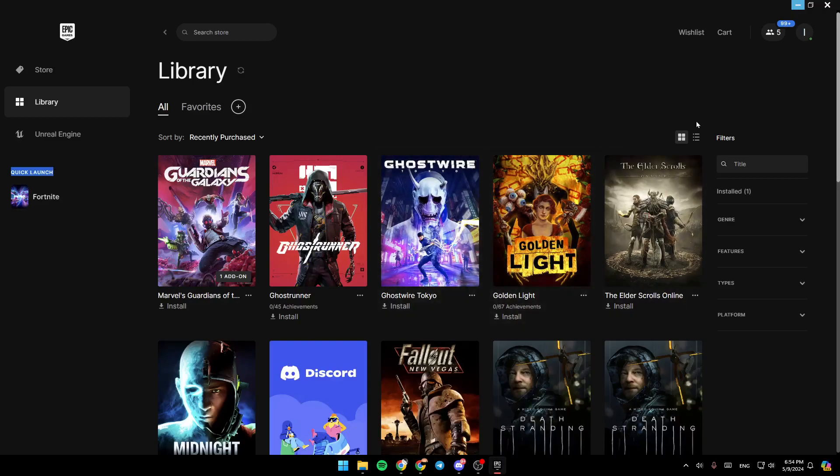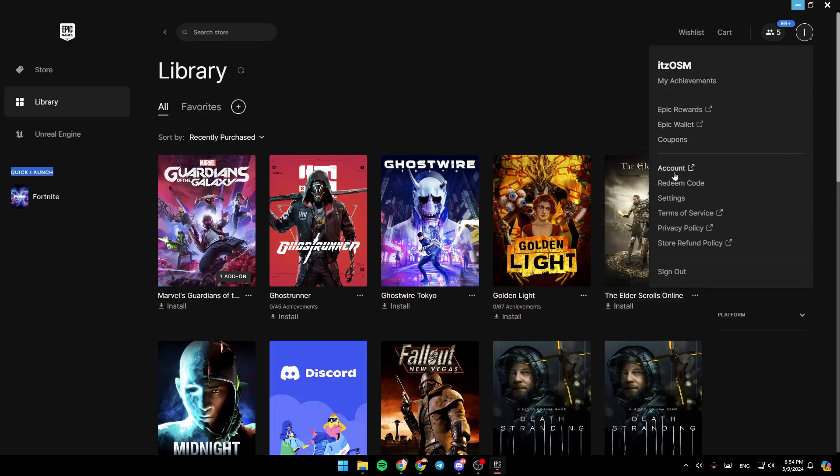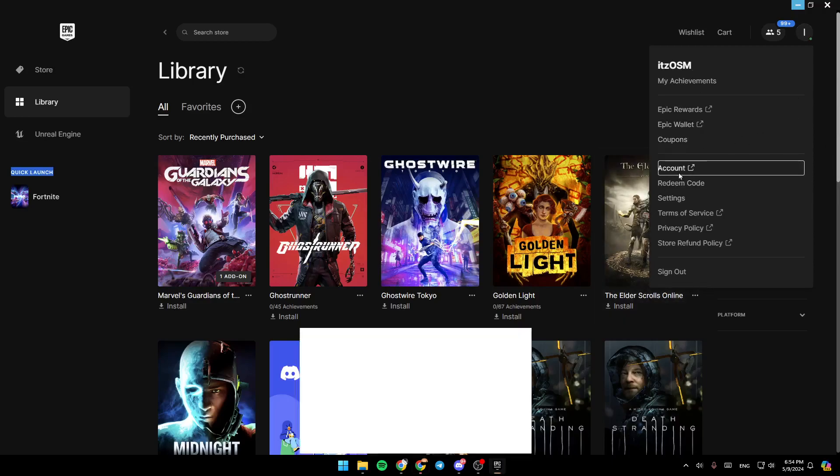Right now you need to click on your profile icon in the top right corner. Once you do that, you're going to find your achievements, Epic Rewards, Epic Wallet, Coupons, Account, and so on. Go ahead and click on Account, and this will take you to this page.